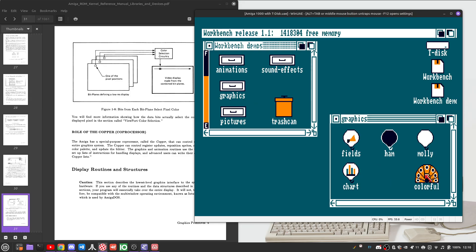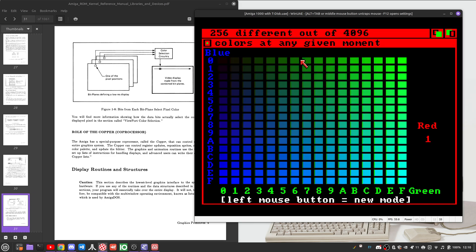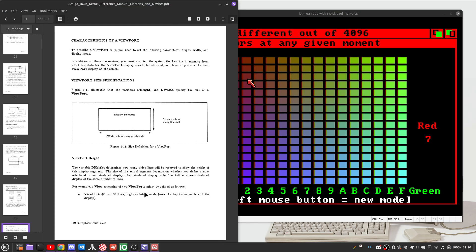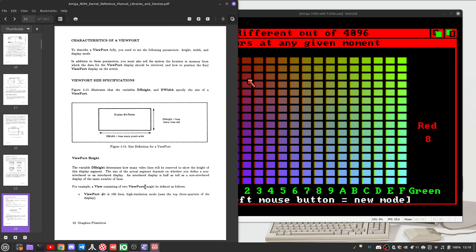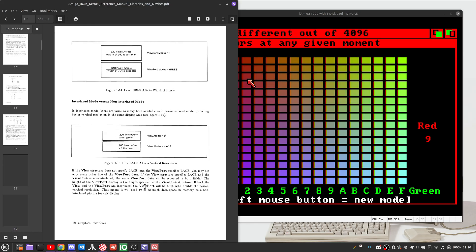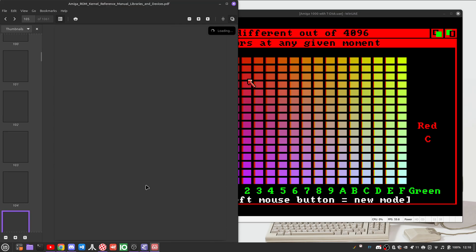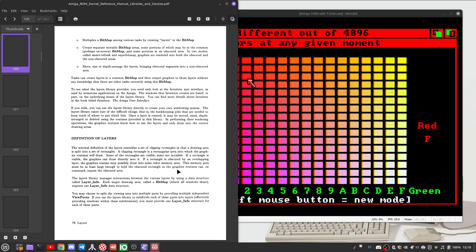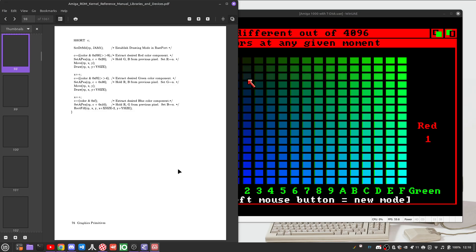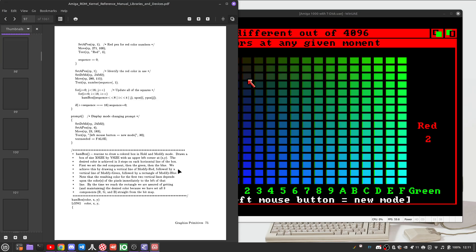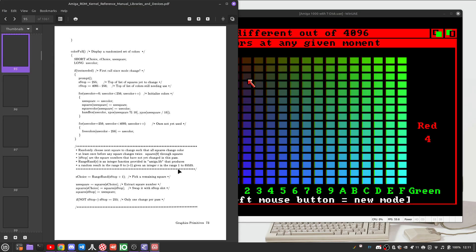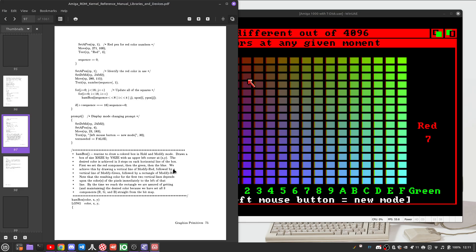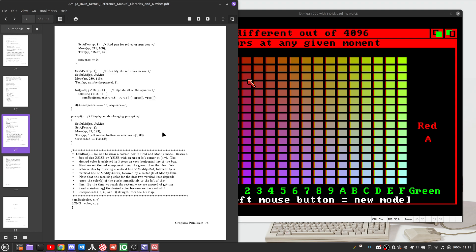We can also see it here in the colorful demo. And the interesting thing here is that colorful is actually documented if you go to the ROM kernel manual. And come all the way down to page 90. You will see the entire source code for this colorful demo. And one thing of particular note here is the handbox routine.